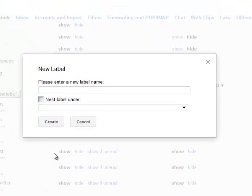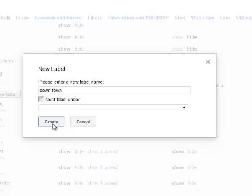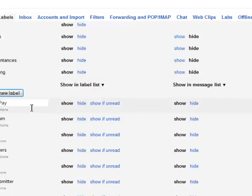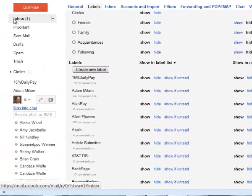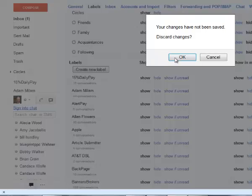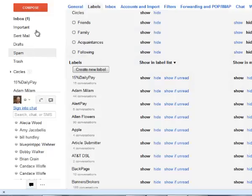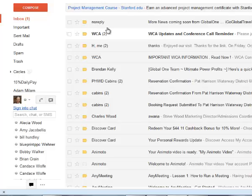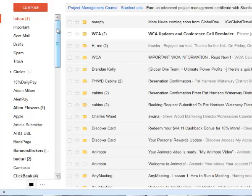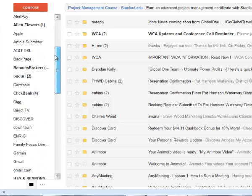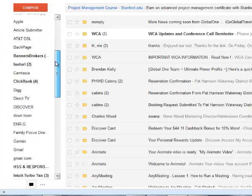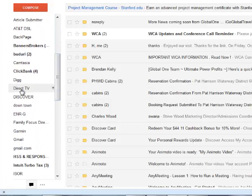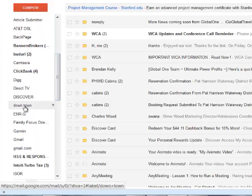I'll just give this one a name downtown. Create the label. Go to my inbox and if I wanted to put something in that label that I just created, which is right here downtown.